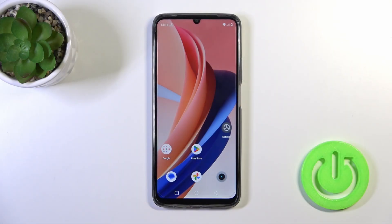Hi, this is the Realme in Airzone 53 and I'll show you how to change notification sound on this device.